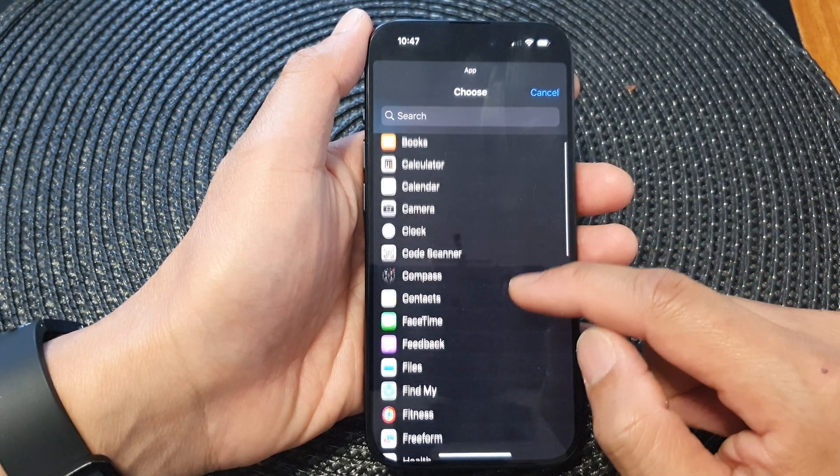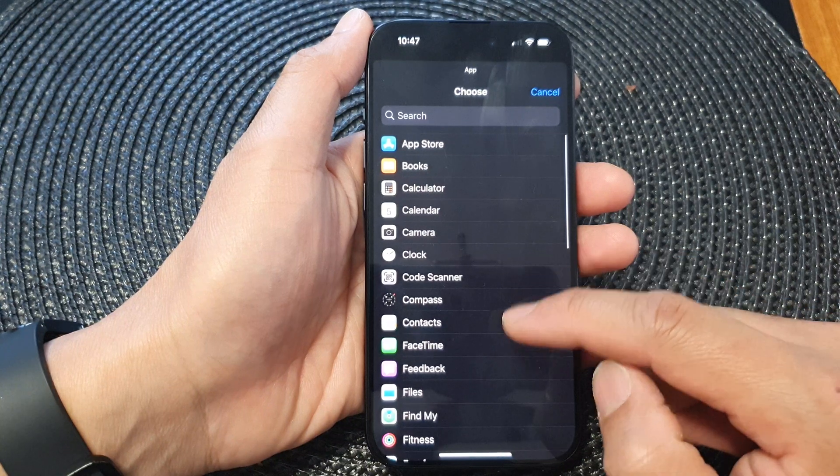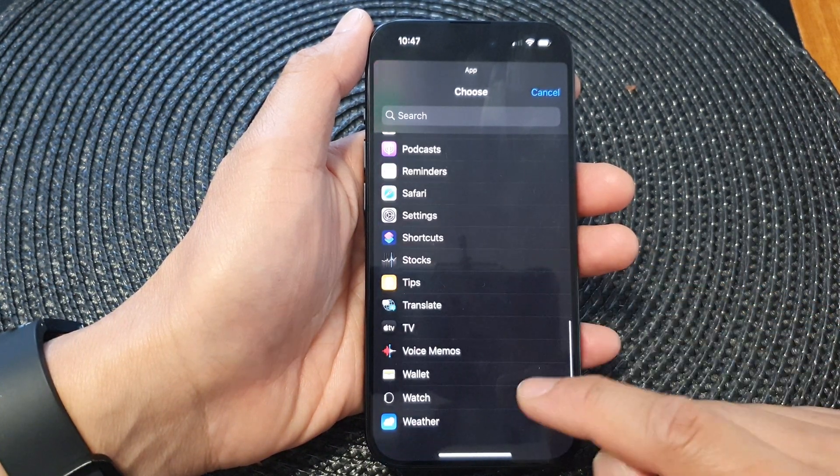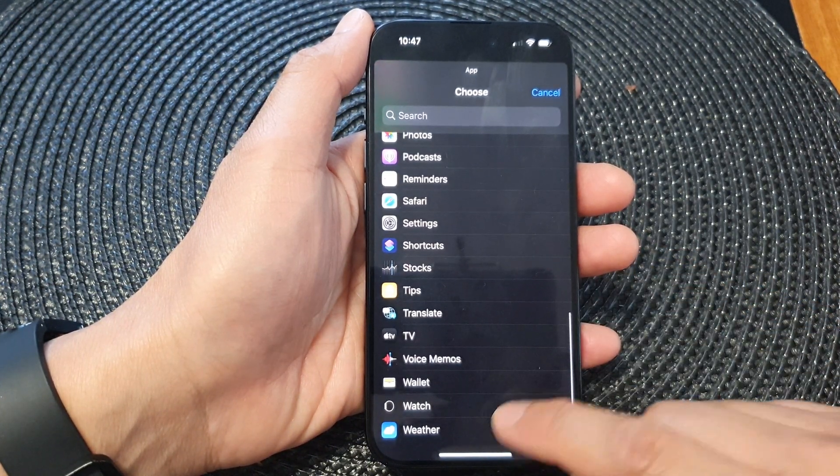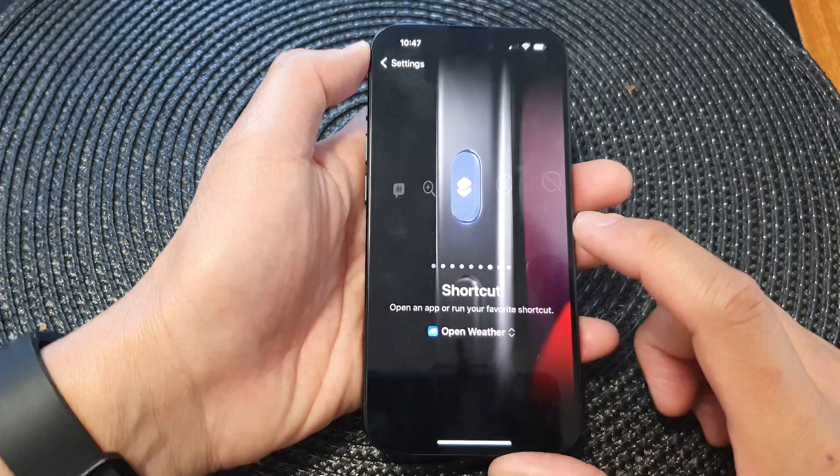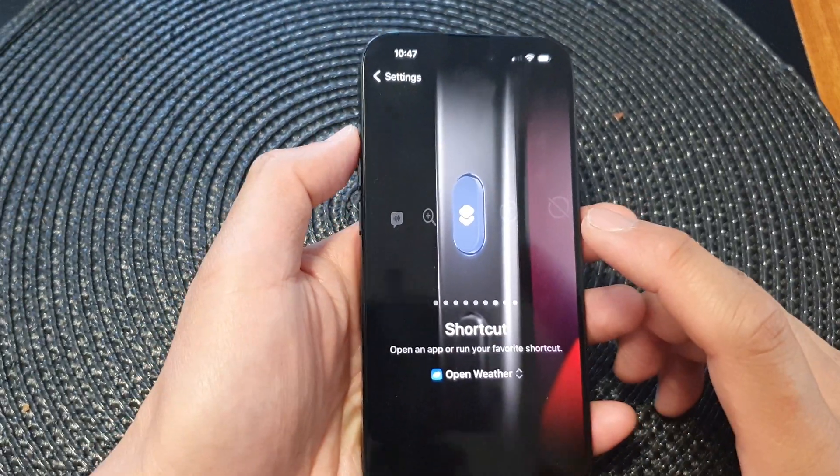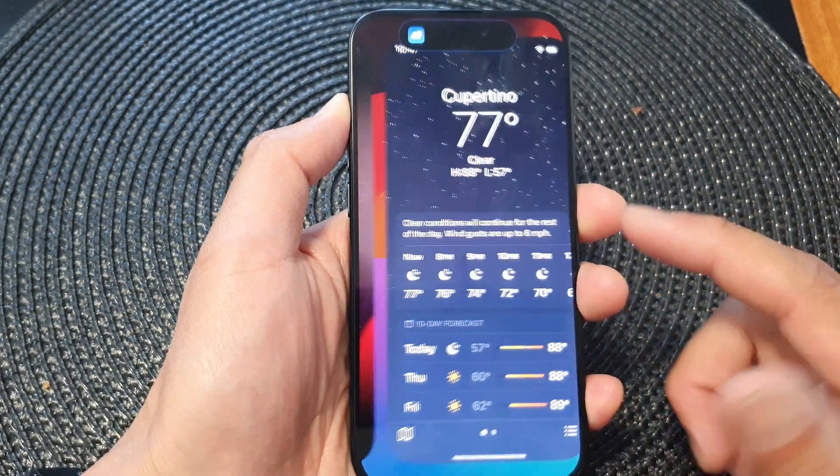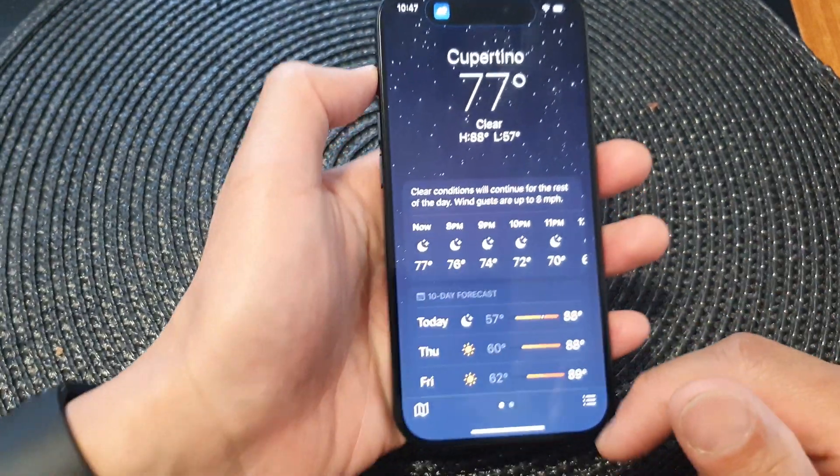For example, if you use the weather widget a lot, you can choose Weather. Now you can see if I press and hold on the action button, this will open up the weather app.